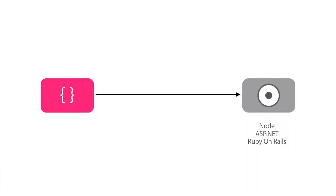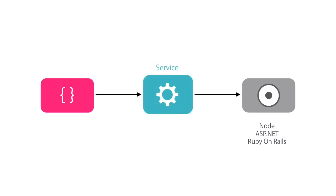Now, sometimes our components need to talk to backend APIs to get or save data. To have good separation of concerns in our applications, we delegate any logic that is not related to view to a service.